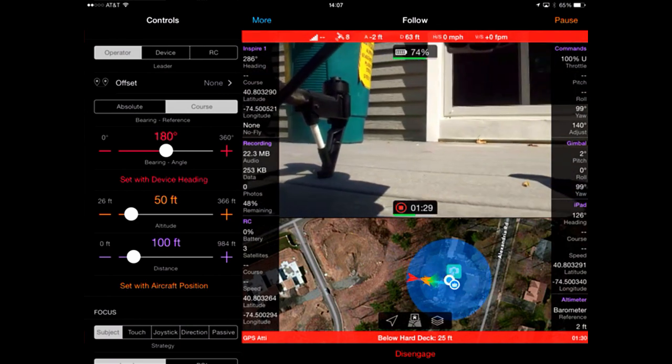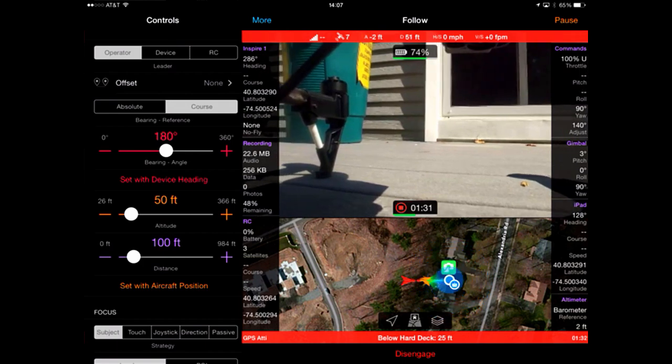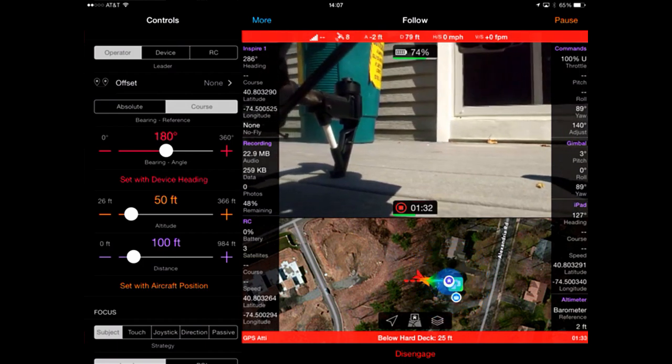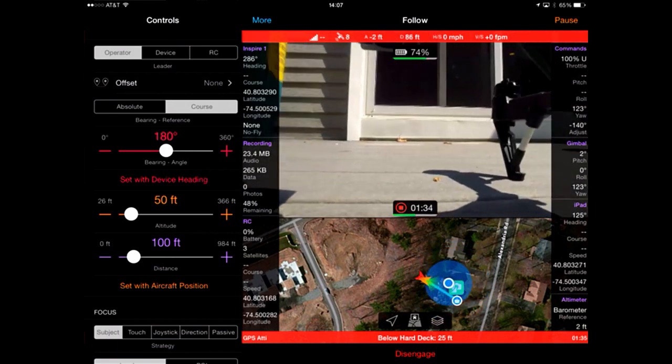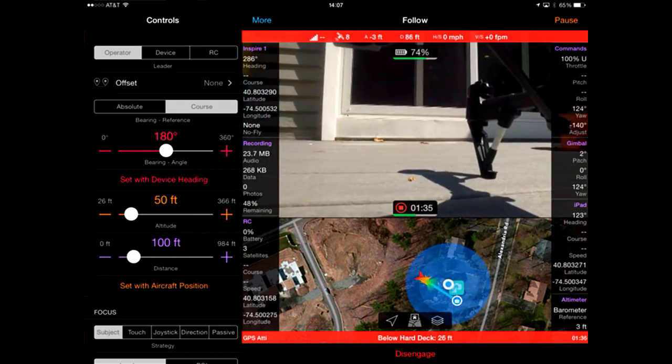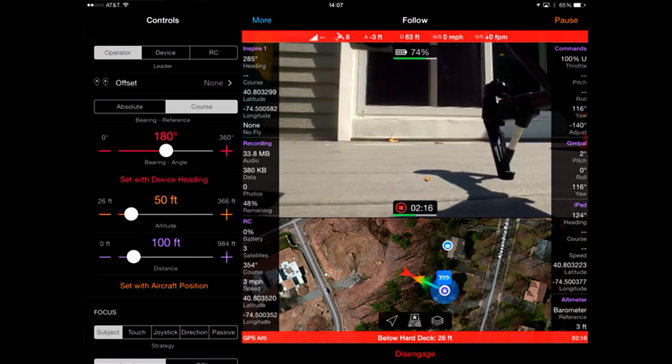Where the aircraft is focused, the zipline points, where the aircraft is, the direction of the aircraft, etc. For more information about these, check out Flight School.